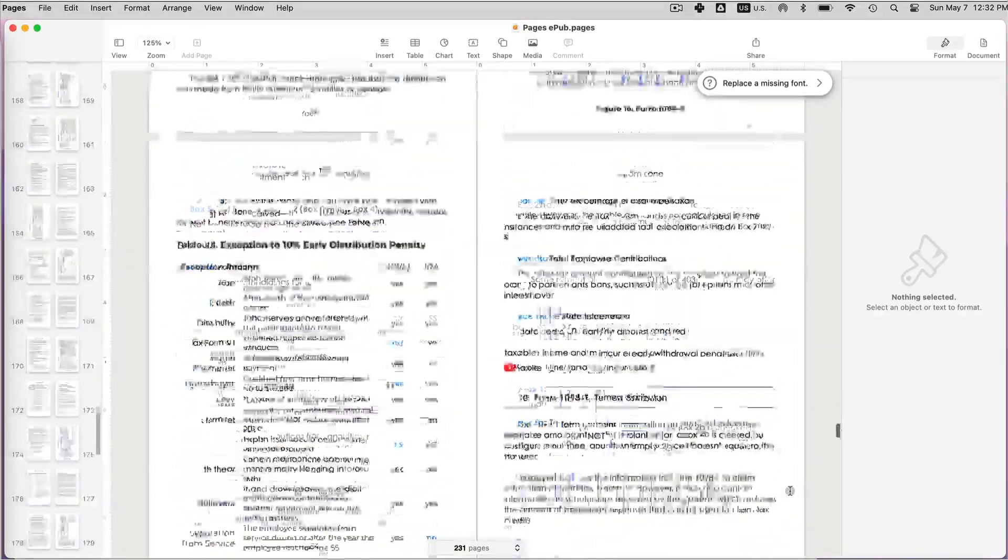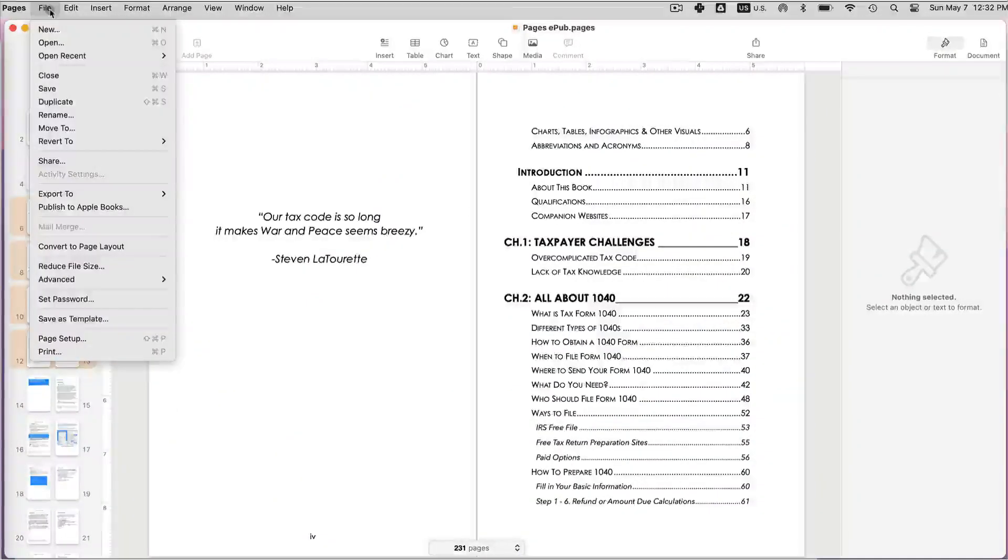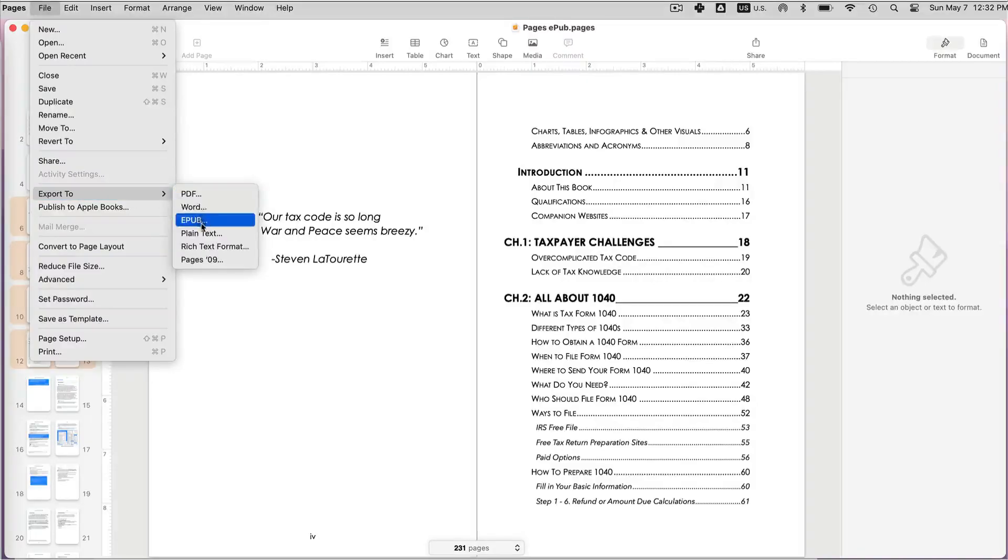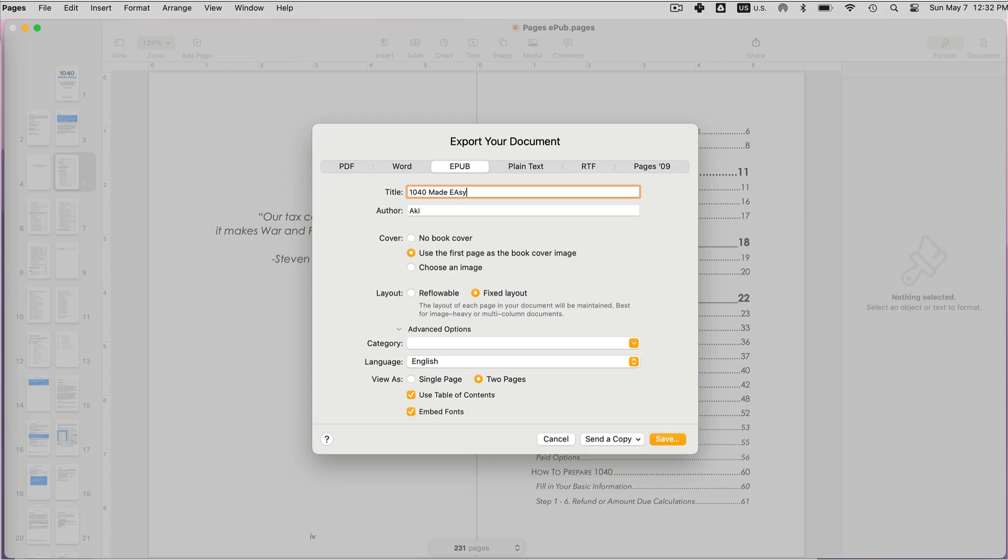You can easily save your Pages book to EPUB by going to File > Export and selecting EPUB. At this point, you're going to provide some metadata for the book. First, we're going to give a title for our book and the author name.